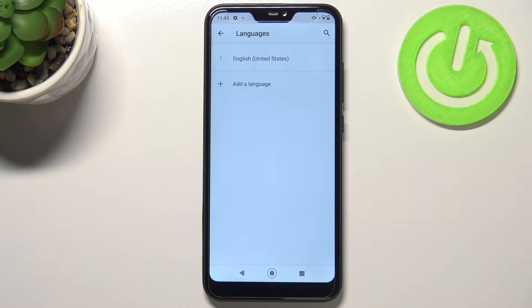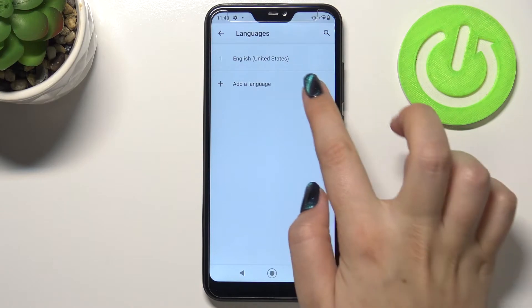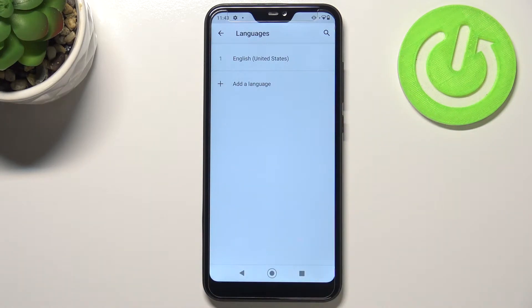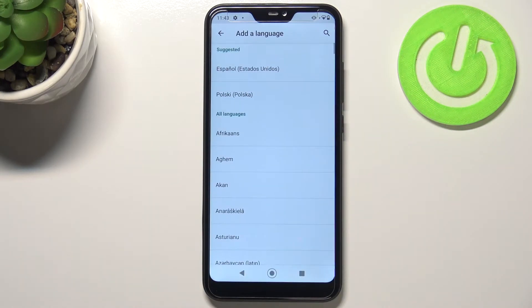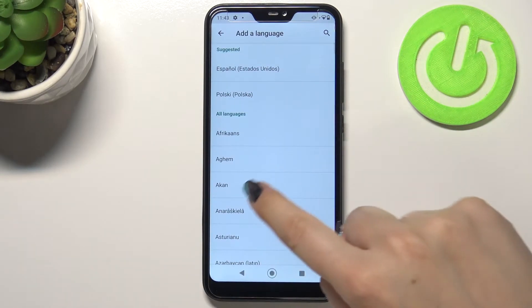Enter Languages and, as you can see, we've got the list of previously added languages. We've got only English right now, so let's change it — let's tap on Add a Language.